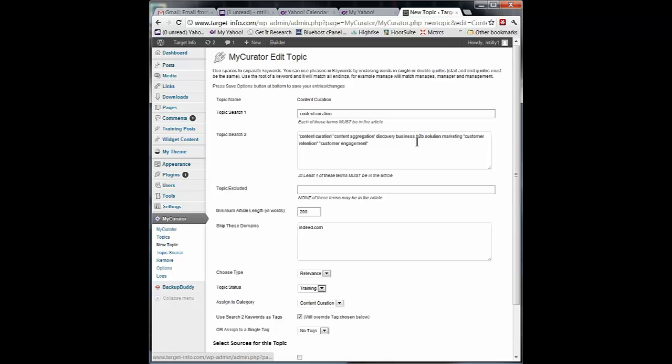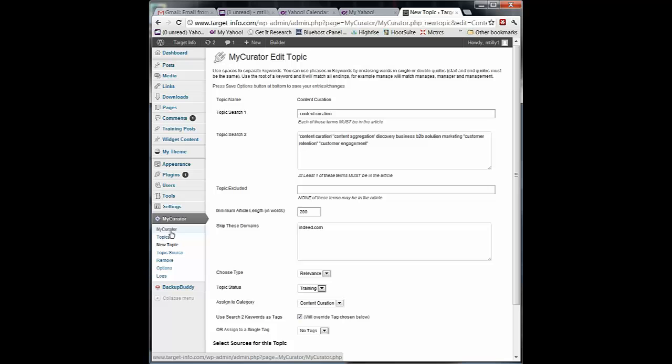So I can make changes over time. I can add keywords, exclude things. This is a very dynamic system. And whenever I make changes here, it's going to automatically affect how My Curator views the set of articles coming through from the sources.